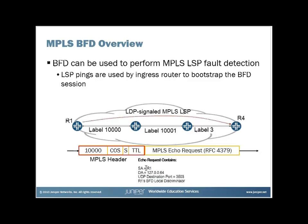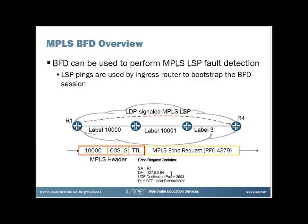This is what the echo request will look like. It will have a source address of R1. It will have a destination address of 127.0.0.64, which is different than RSVP, the RSVP pings that use a 127.0.0.1. The destination port will be 3503. And it will also contain R1's BFD local discriminator for this BFD session that we're trying to bootstrap.